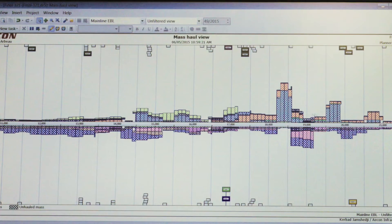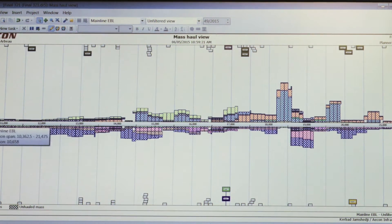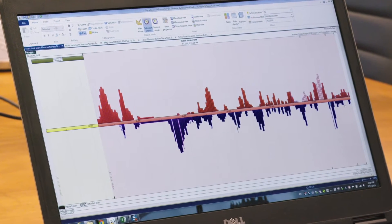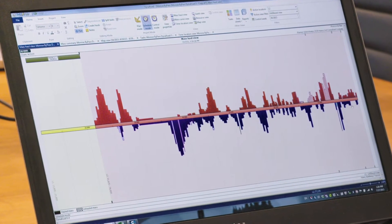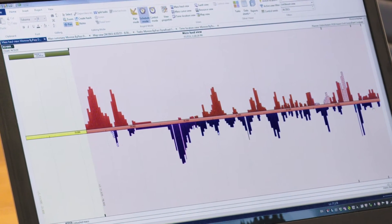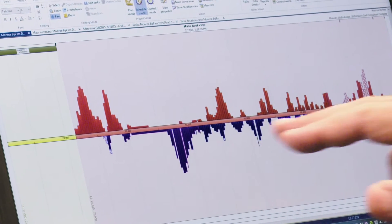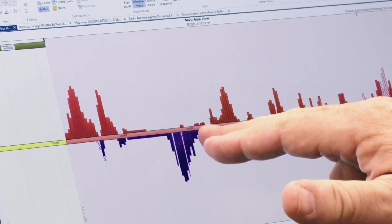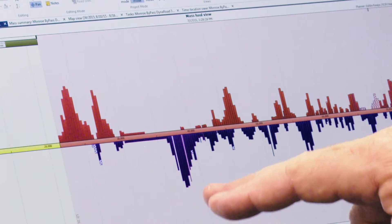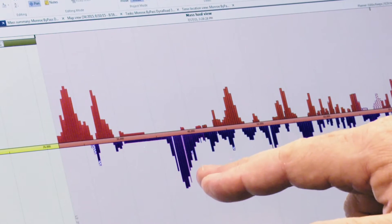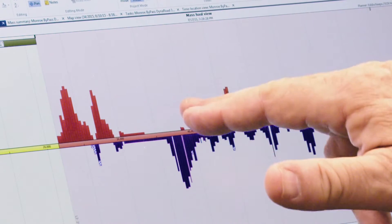We were able to hit the ground running and use the software effectively right away. Once you bring in the information you come to this mass haul view. Anything above the line would be cuts and anything below the line would be fills. This tells me right here where I am short of material or where I may have excess material. I can tell at this station that I have excess fill because you can see the graphical blue here.